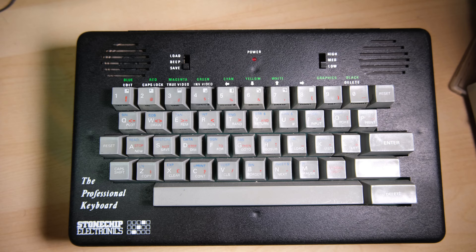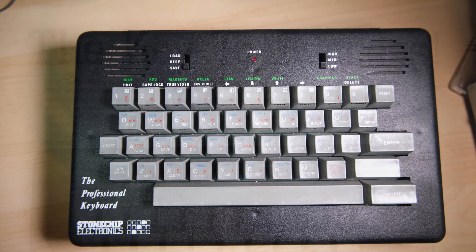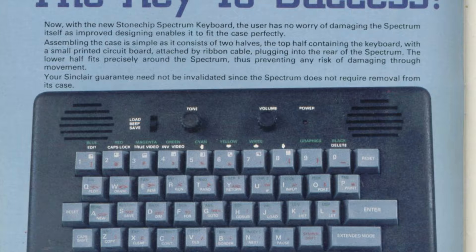What's also nice is the whole Speccy goes inside this, including the case, so you wouldn't have had to take your Speccy apart to use it. I did a bit of digging on adverts for this and you can see that initially this had two dials on it, one for the tone and one for the volume of the audio.